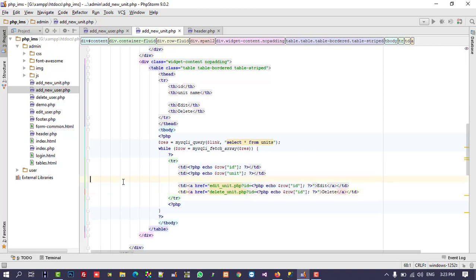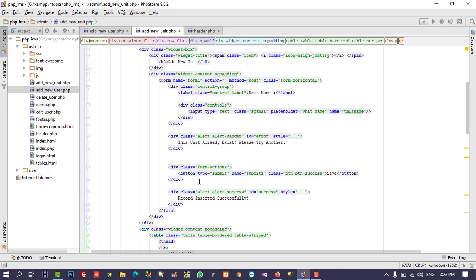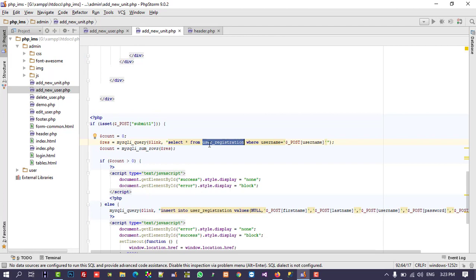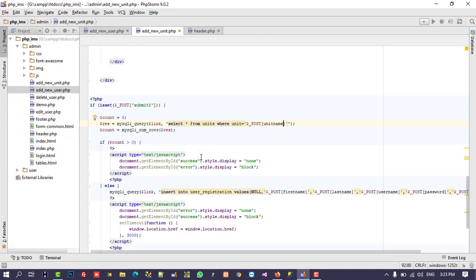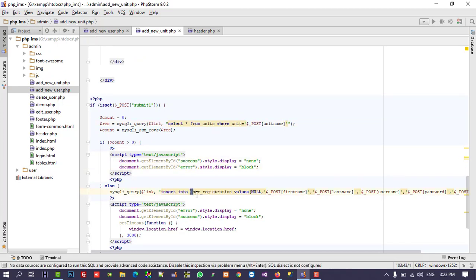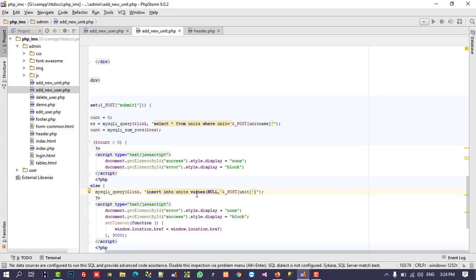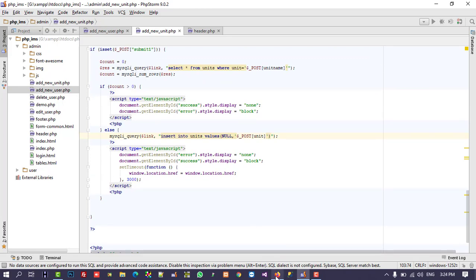Right now we have not created the edit unit and delete unit pages, but we will create them, so no need to worry. We change the duplicate-check query to check where unit equals the posted unit_name. Then for the insert query, we pass the table 'units' and the value unit_name. These changes are done — let's check.